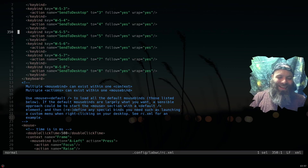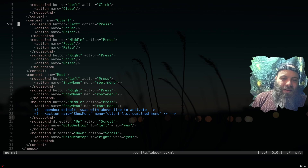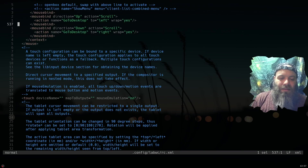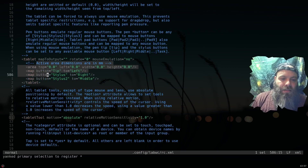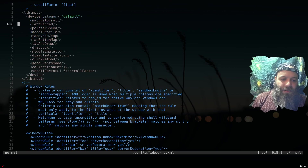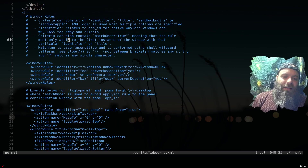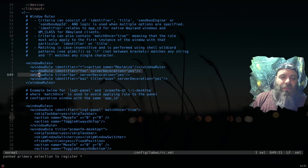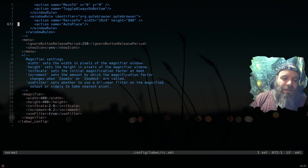I don't really use the mouse unless I'm pointing at something, playing a video game, or editing a photo, so mouse binds are mostly pointless for me. There's also libinput tablet settings and input behavior settings I haven't messed with — I don't think I need to. Window rules I never use either.